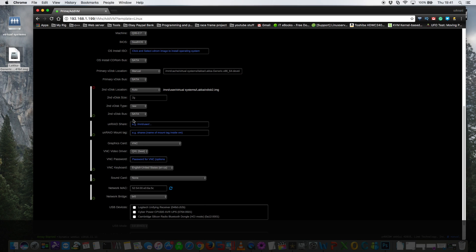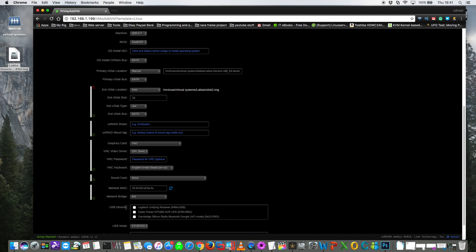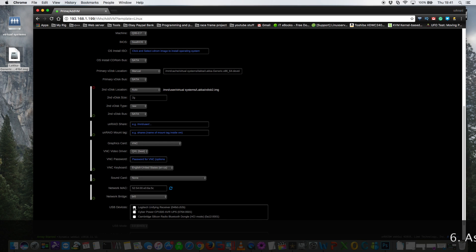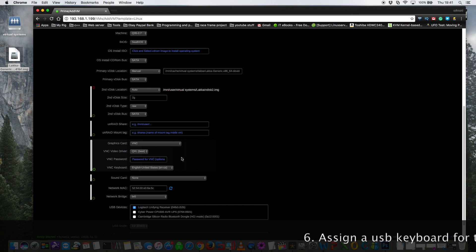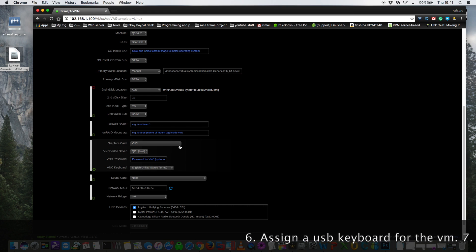So after you've added the second vdisk you're going to have to assign a USB keyboard. So for me that's the Logitech unifying receiver here. And as I said earlier this VM doesn't work with VNC.